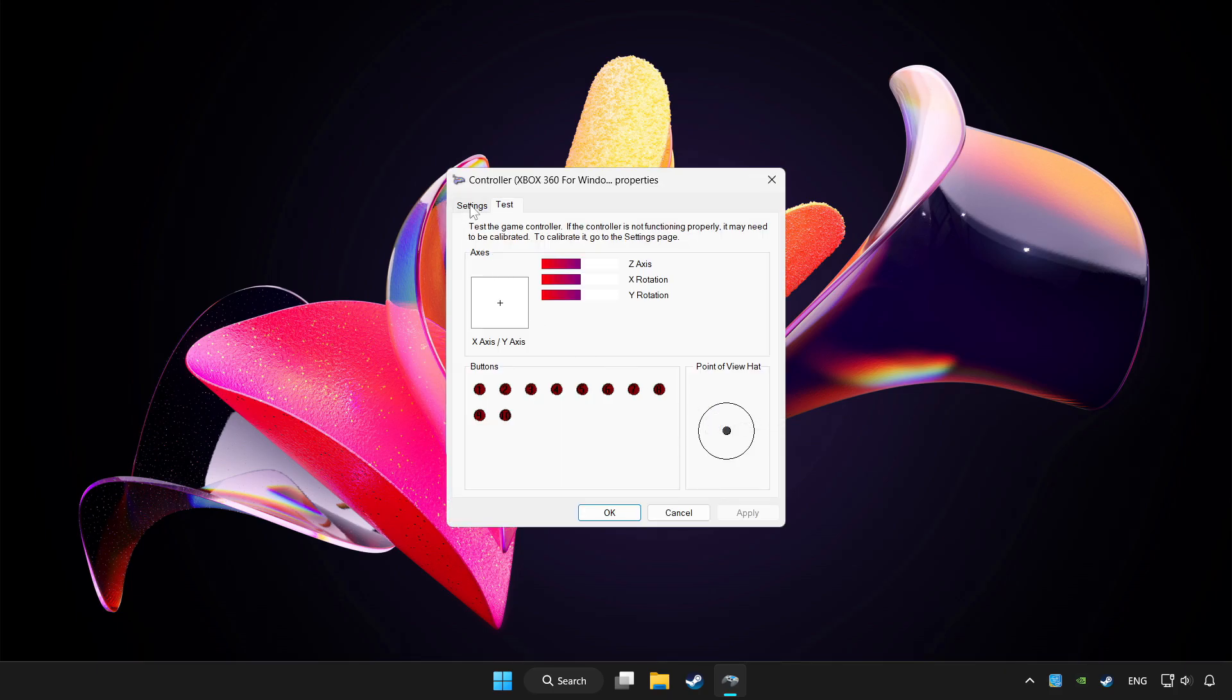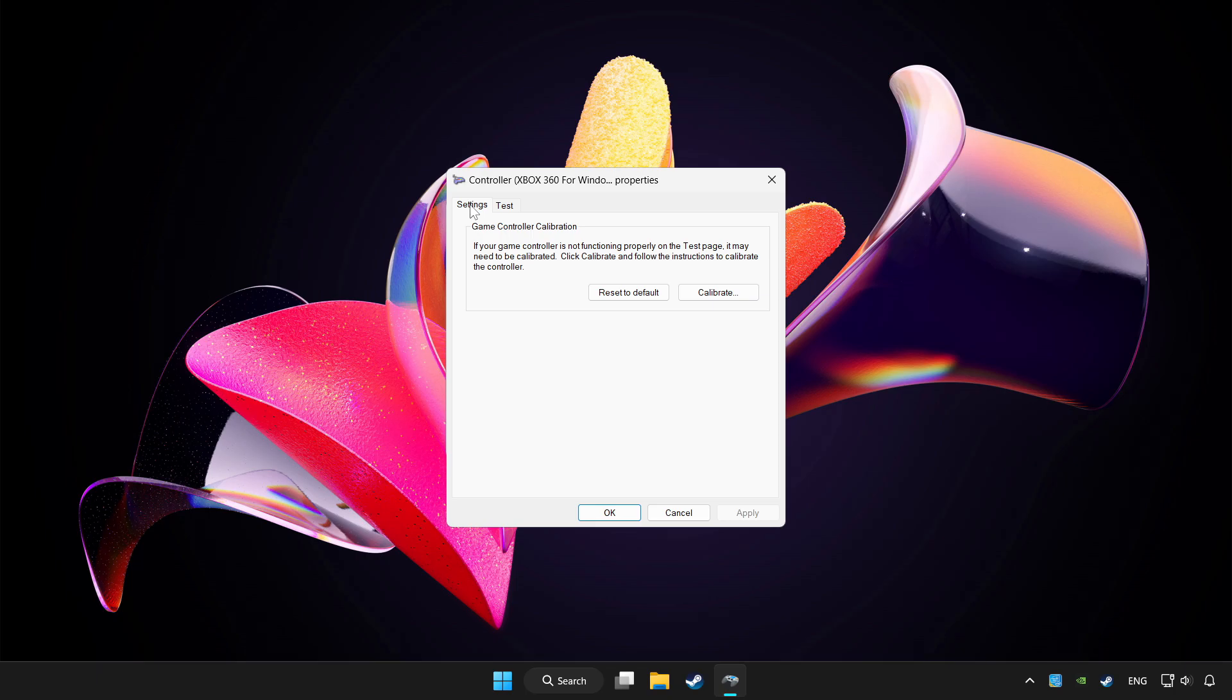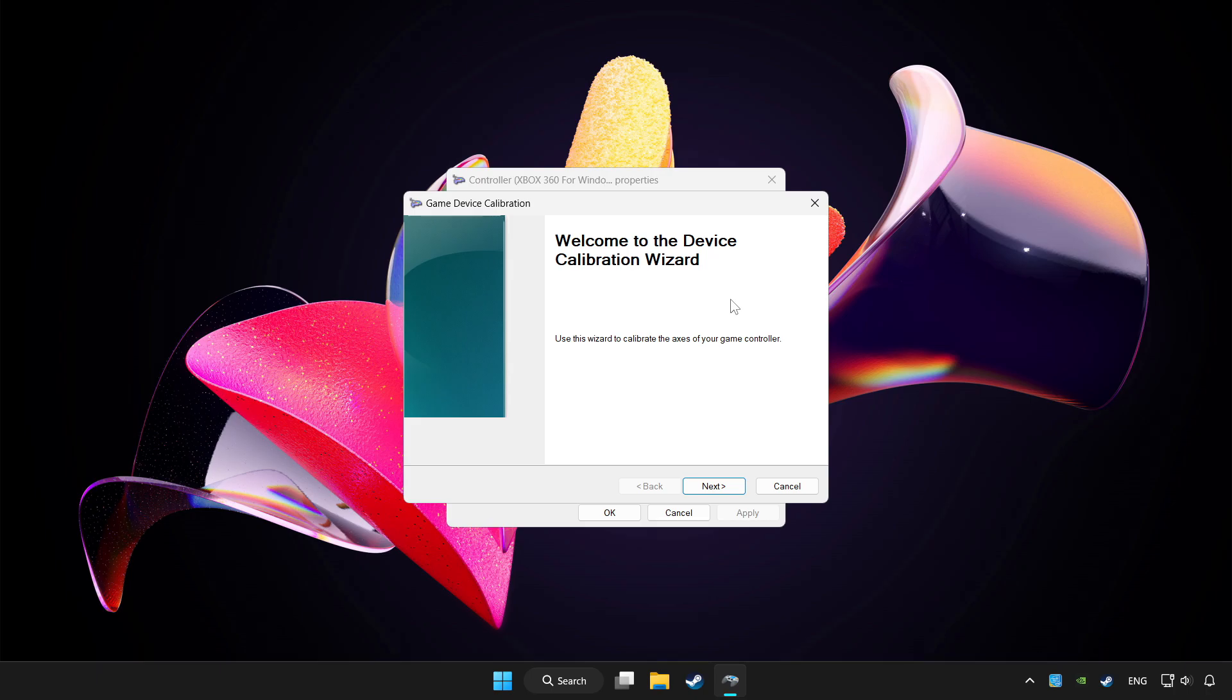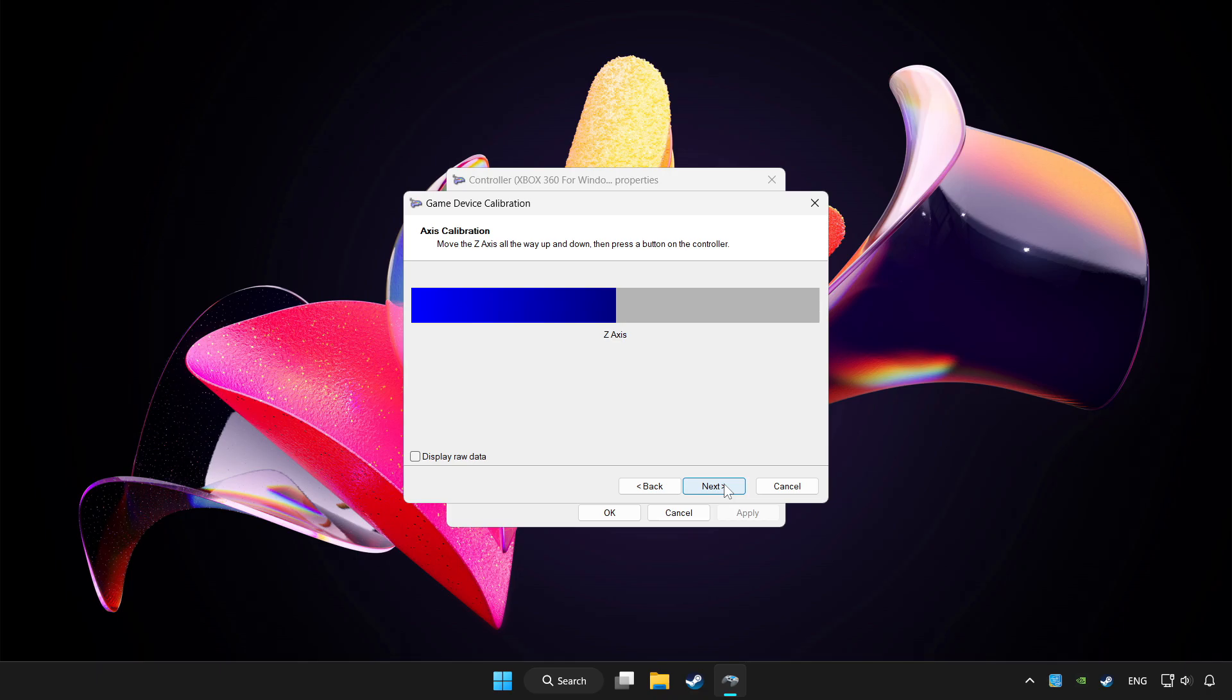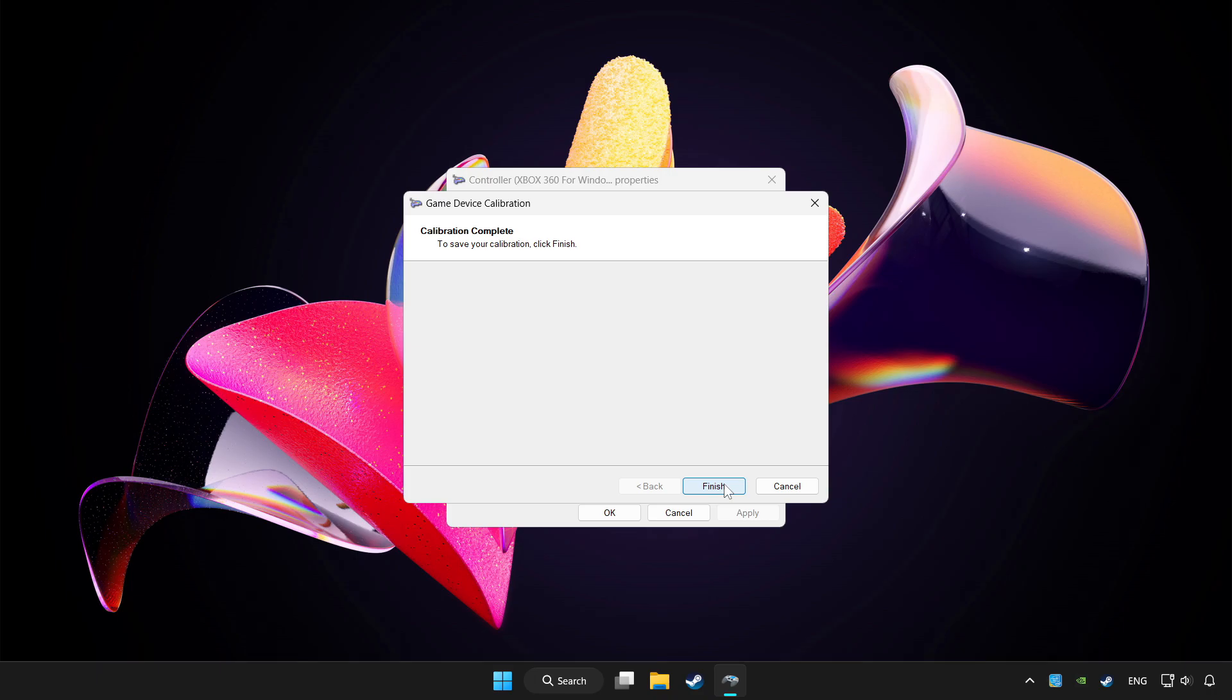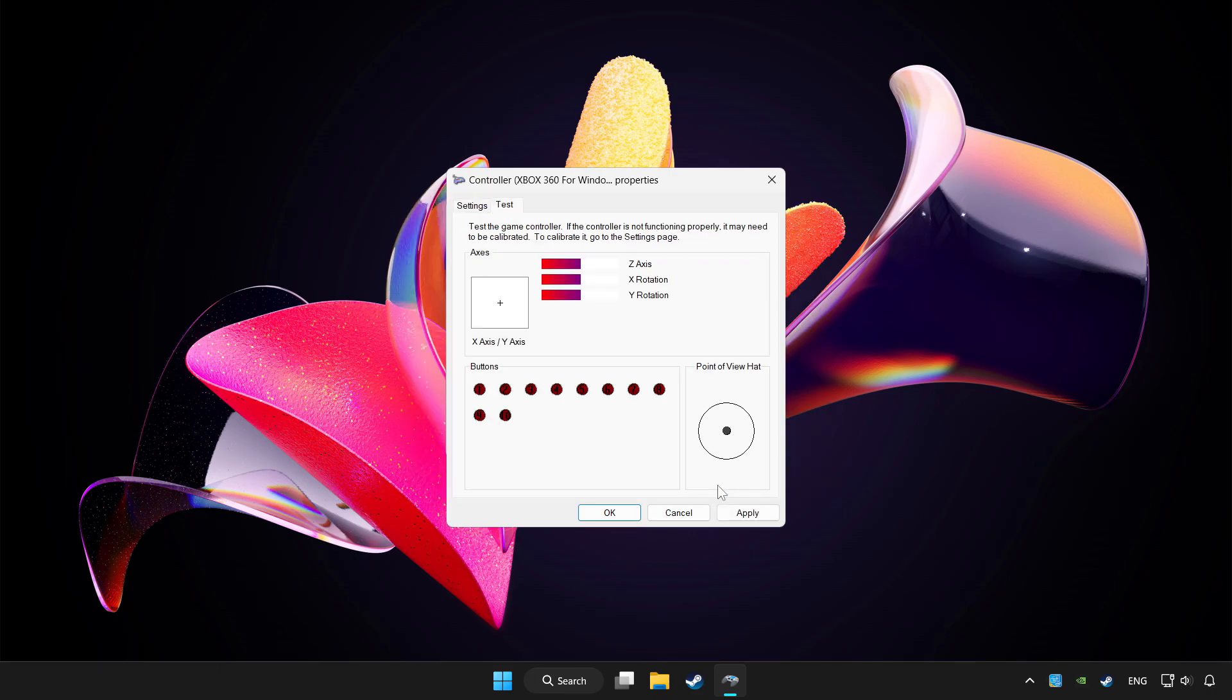Go to settings. Click reset to default. And click calibrate. Complete calibration. Apply and okay.